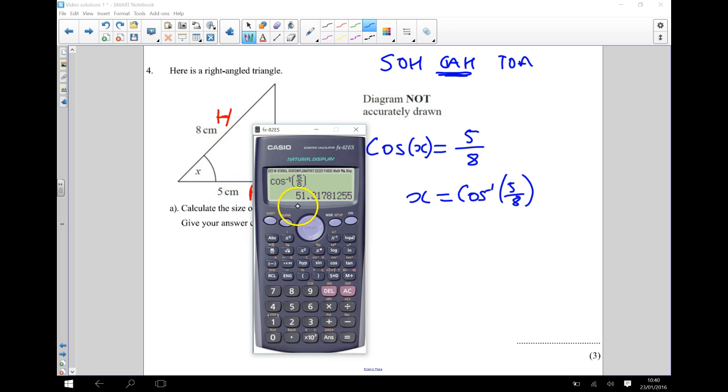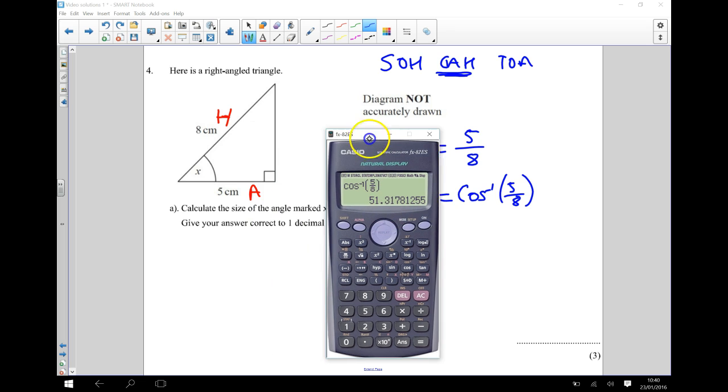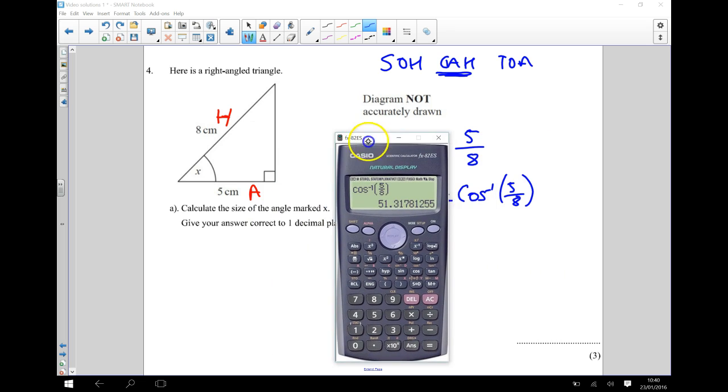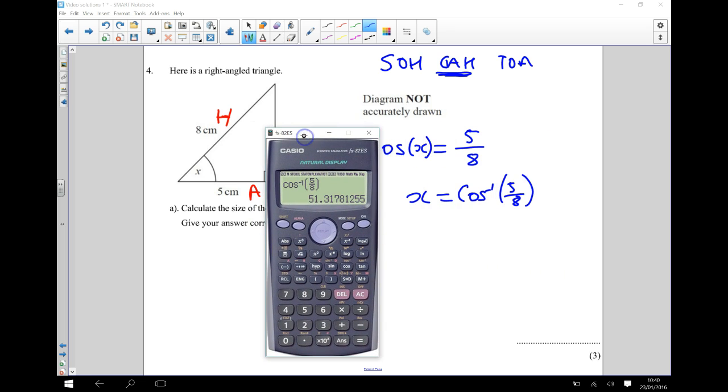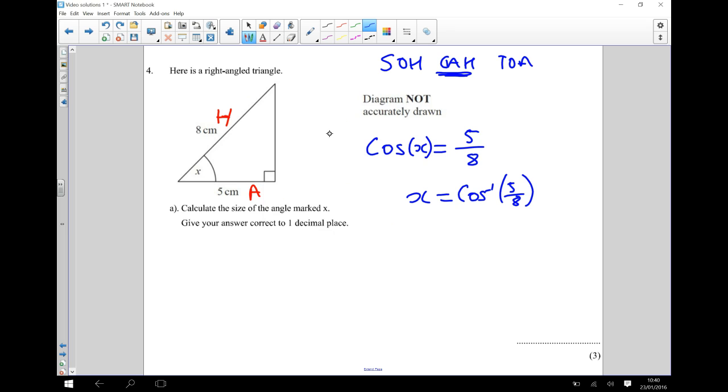And that tells me my angle is going to be 51.3 degrees to one decimal place. So I can say that X is equal to 51.3 degrees.